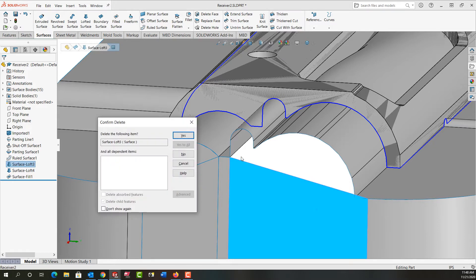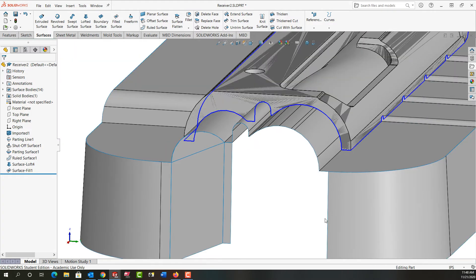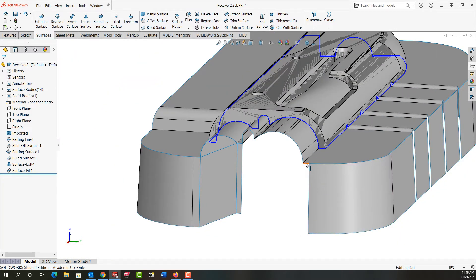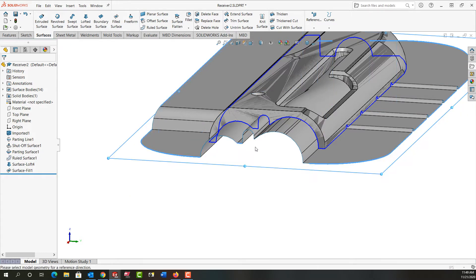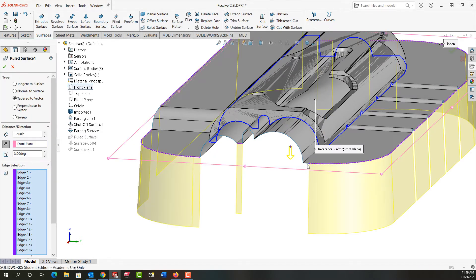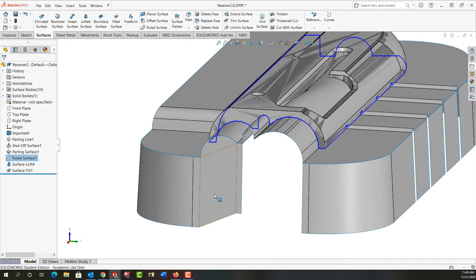I'll select it, push delete, and say yes. What happened is when I created the ruled surface I missed this edge. So I'm going to select the ruled surface to edit the feature, come back in here and get that edge I missed, and right-click to say OK. We need to watch for that — there could be several instances where you need to fix yours.